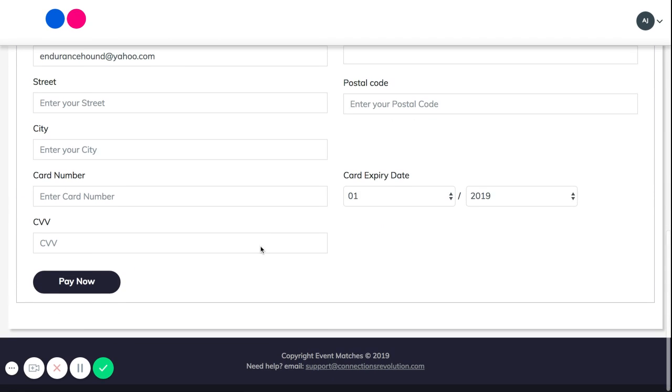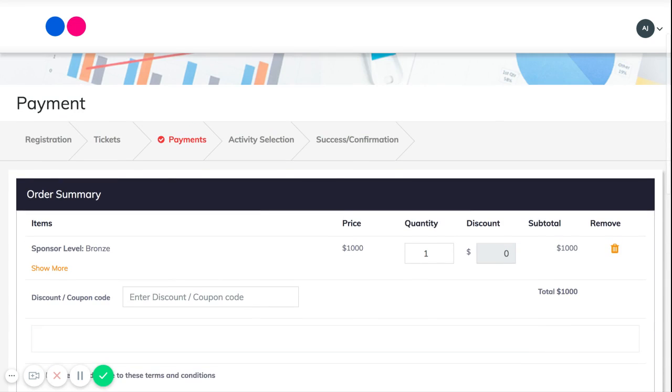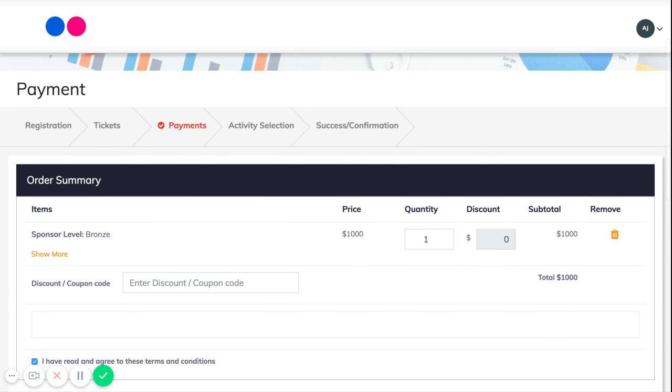Then you would put in your payment information just like any other payment processor. Make sure you have your quantity set before you give your payment information. As long as you do that, you'll be good to go and set to purchase as many tickets as you need for the event.